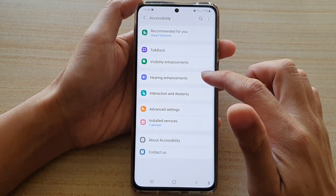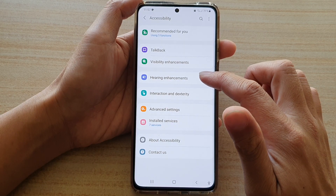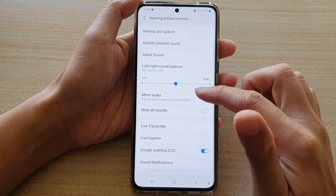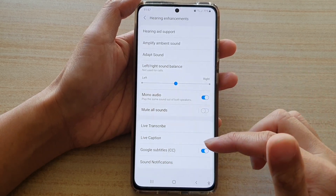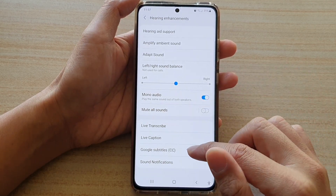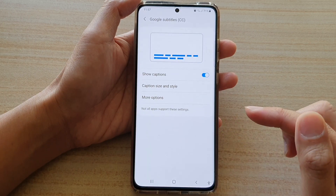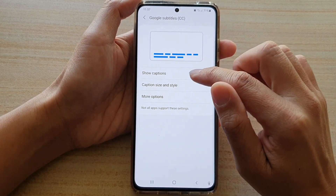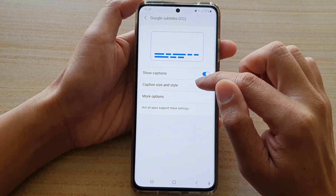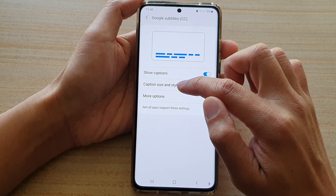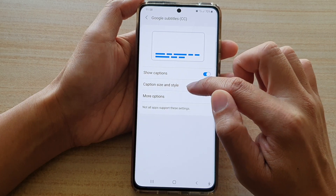Then tap on hearing enhancements. Next, go down and tap on subtitles on the left hand side panel. And then you want to go down and tap on caption size and style.